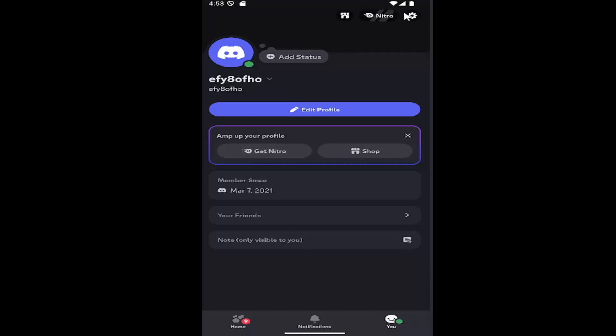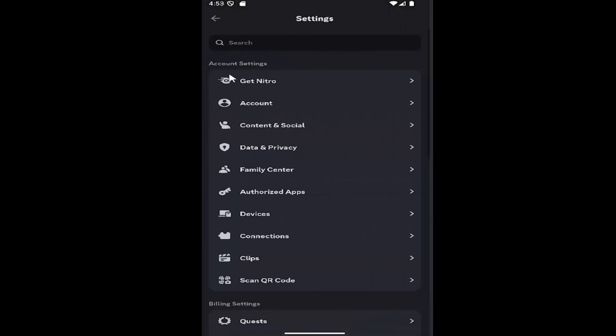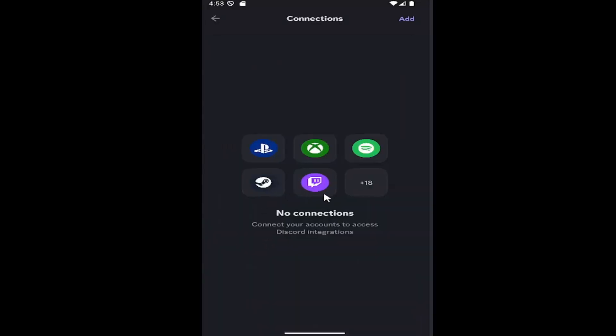Then you want to select the gear icon up in the top right. And then underneath account settings, you want to select where it says connections. And then select the little plus symbol right above where it says no connections.